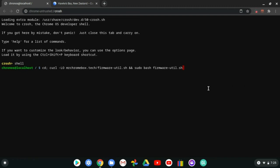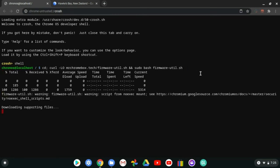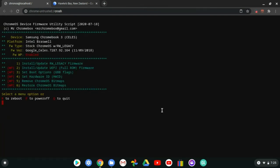I'll put a tutorial link in the description, but I already know how to do this so I'll walk through it now. Enter the utility script command — I've discussed this in older videos. It will go ahead and get your device system info, and after a moment a menu screen will appear.